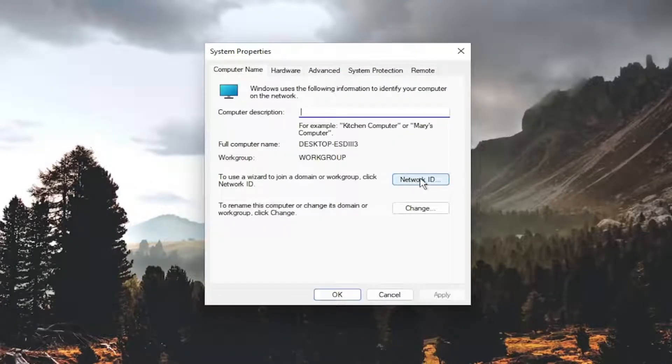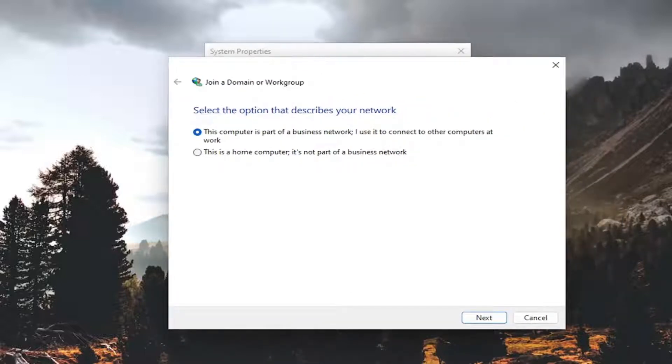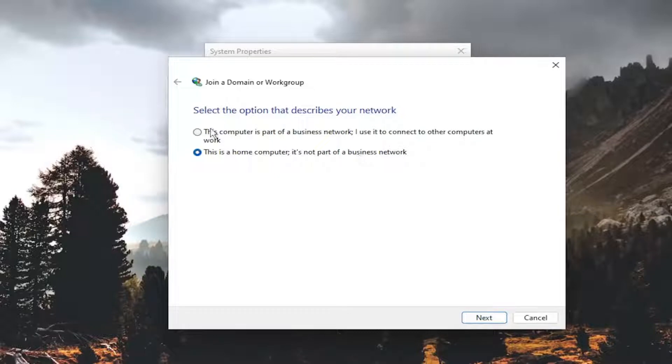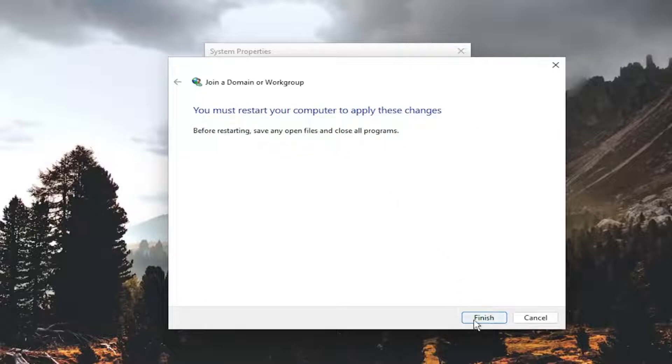Select the network ID button and then you would go ahead and select this is a home computer, it's not part of business network unless it was part of a business network in which case you would select that option and then you would select next and you will need to restart your computer.